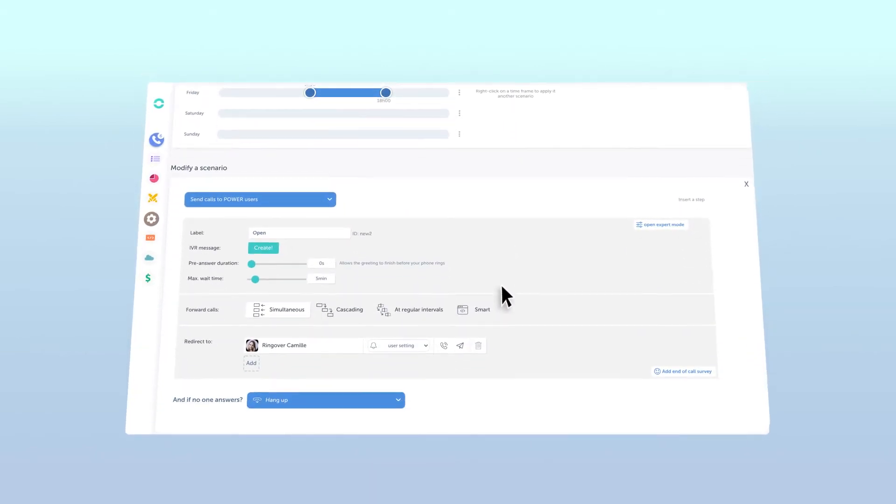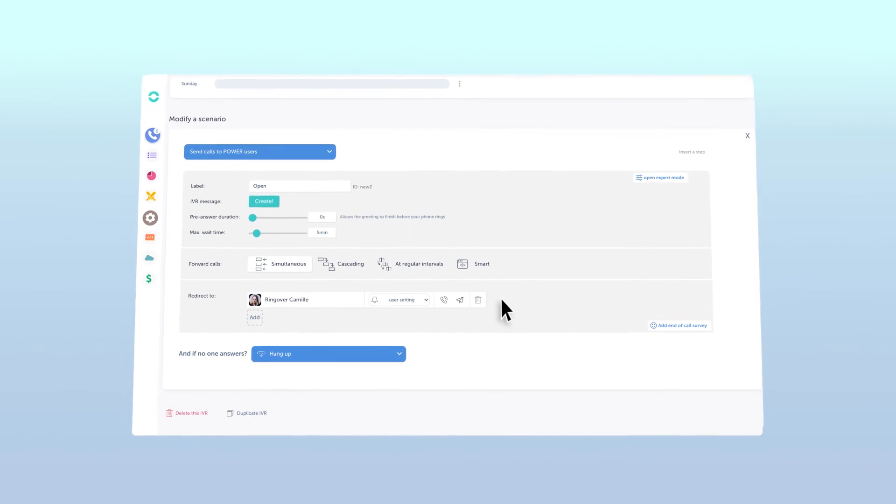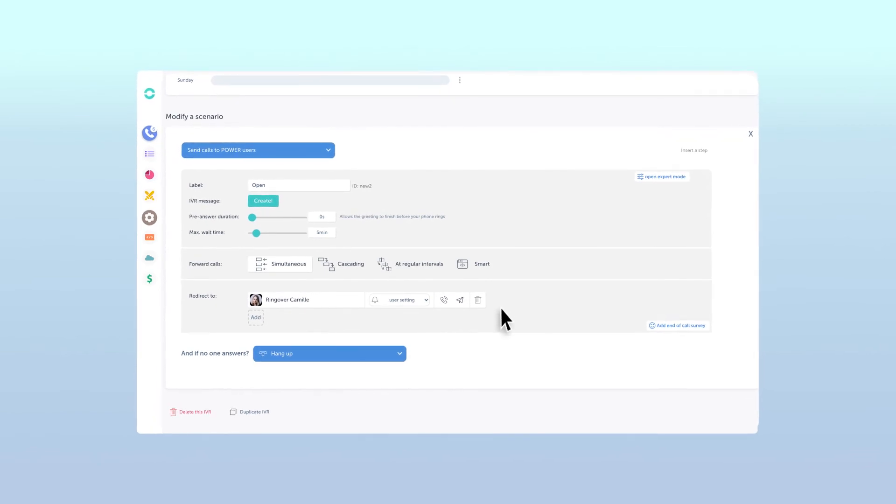This will create or allow you to modify a scenario that will automatically send calls to power users. But of course, we'd like to send calls to external numbers not connected to our Ringover account.